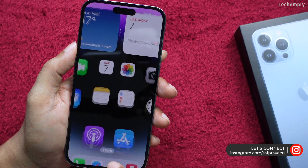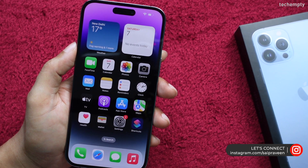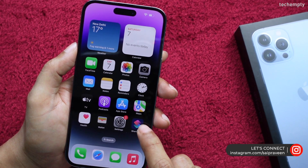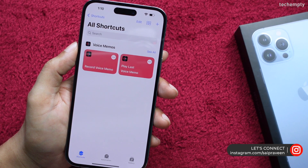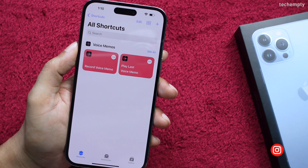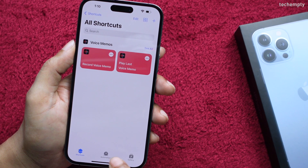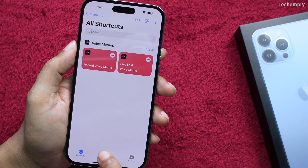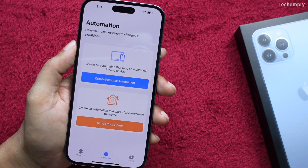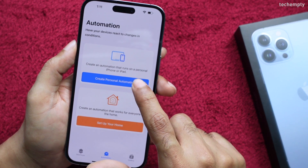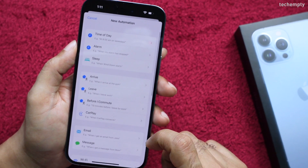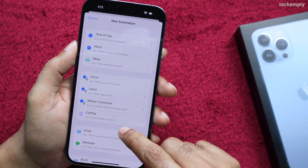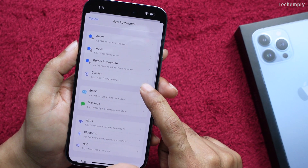First of all, take your iPhone and open the Shortcuts app. In here, move to the Automation tab, choose Create Personal Automation, then look for Charger.